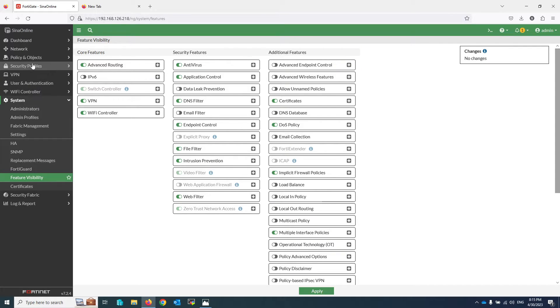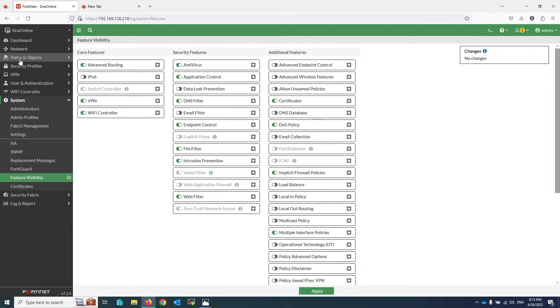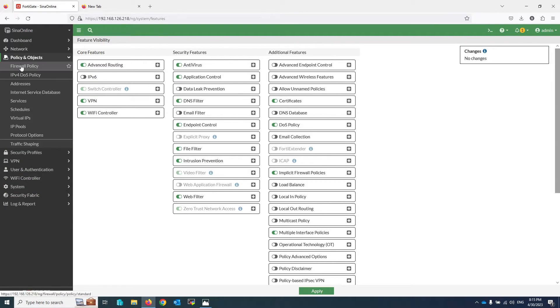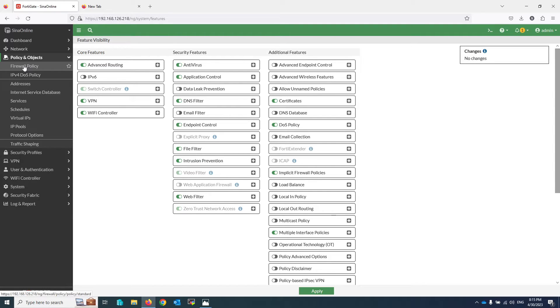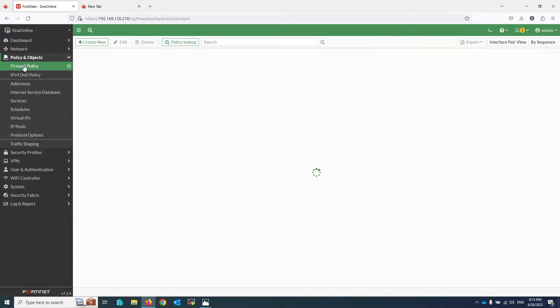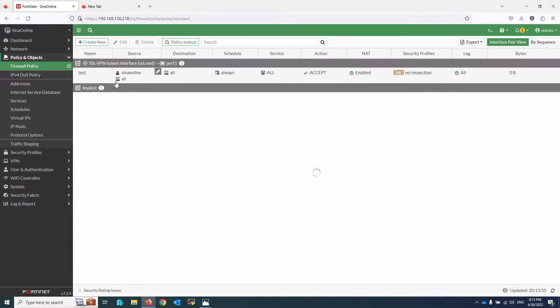Next I will write the policy that allows access from different VLANs to the web server. I am going to Policy and Objects, Firewall Policy, Create New.